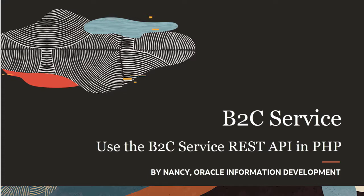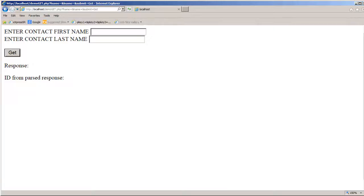Hello, my name's Nancy. In this tutorial I'll show you an example of using the REST API and PHP code to access Oracle Service Cloud from a web page.